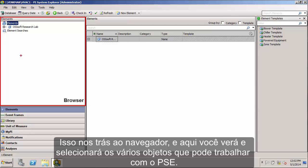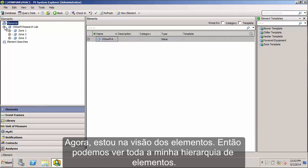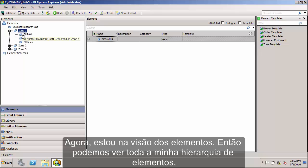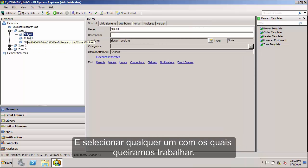Right now I'm within the Elements view, so I can see all my hierarchy of elements and select any of the ones that I want to work on.